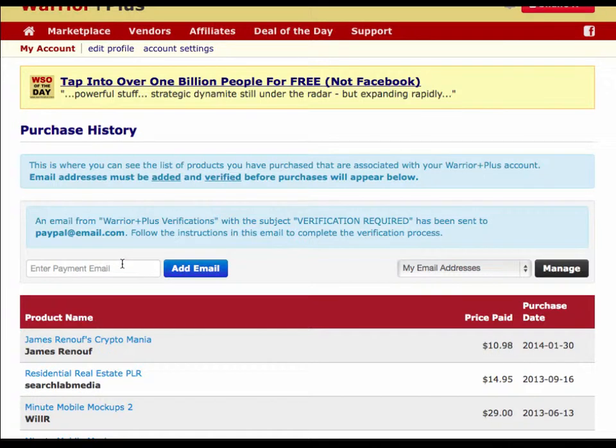Go check your email and open up that verification email. Be sure to check your spam or junk folder just in case your email provider doesn't recognize Warrior Plus. You can also whitelist Warrior Plus within your email to make sure that no further emails go to your spam or junk folder.